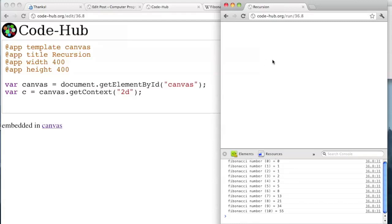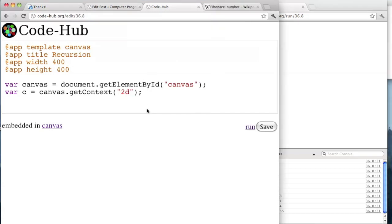Where do we want to draw the trunk? I think we should draw it in the center of the screen. So let's compute that. var centerX equals canvas.width divided by 2.